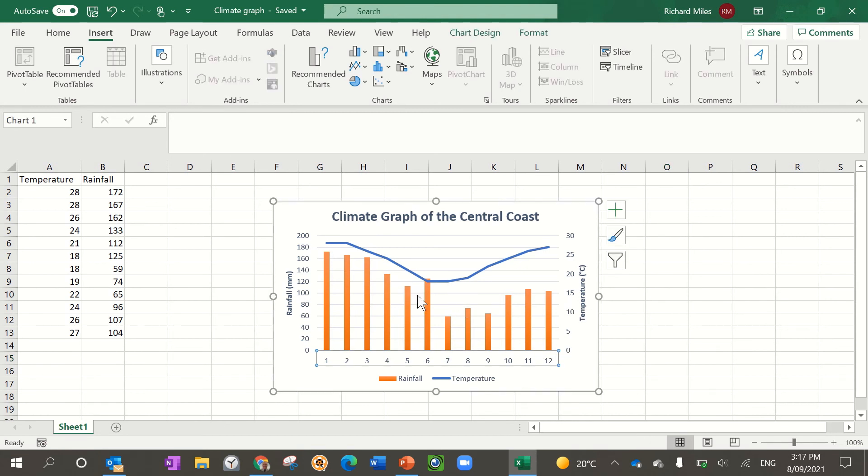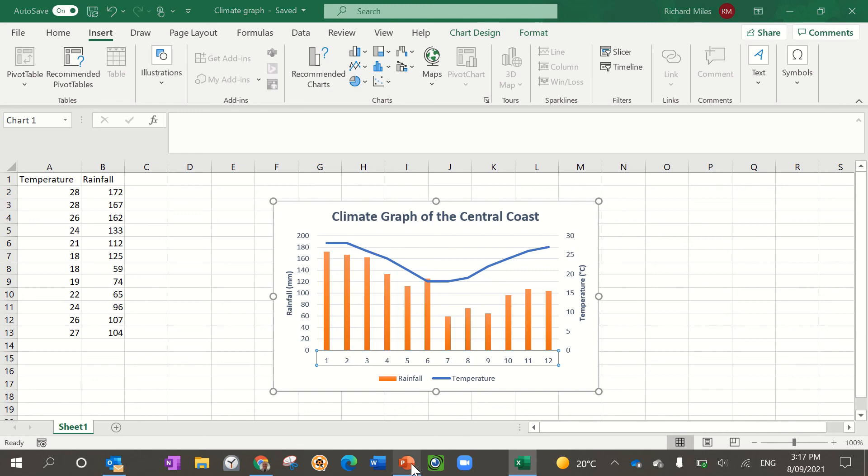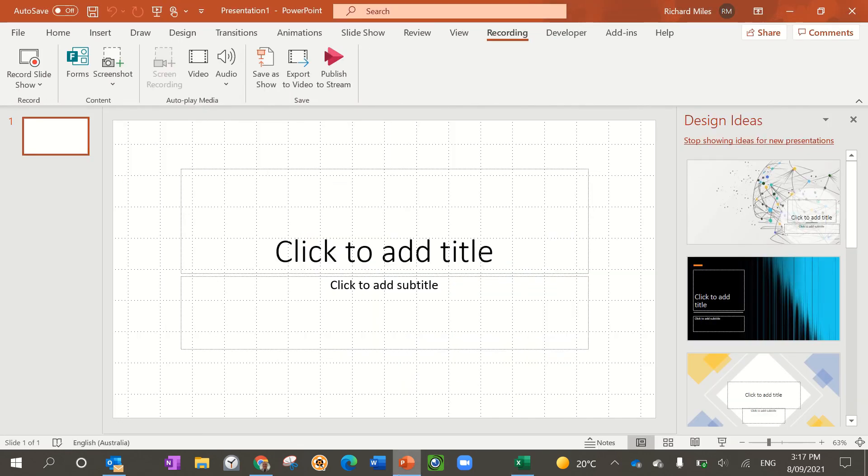Then what you can do is copy and paste this into your Word document as well. So that's how you do your climate graph. I hope that helps and explained everything for you.